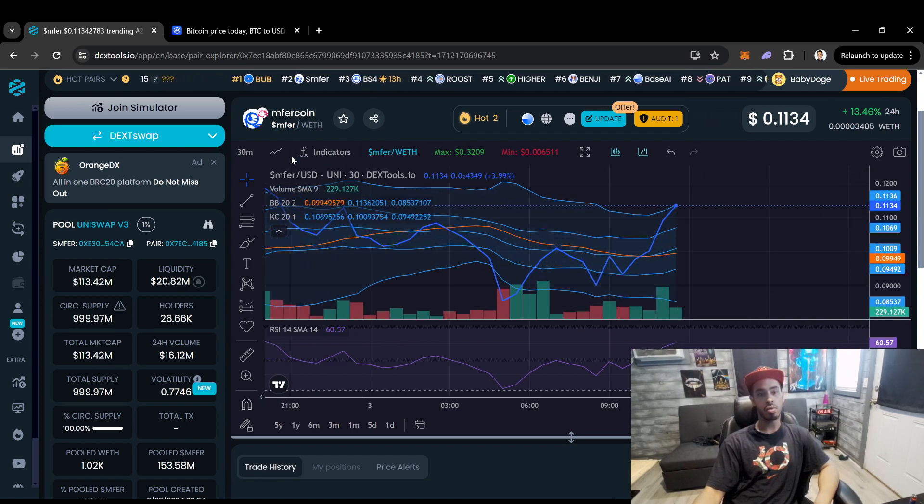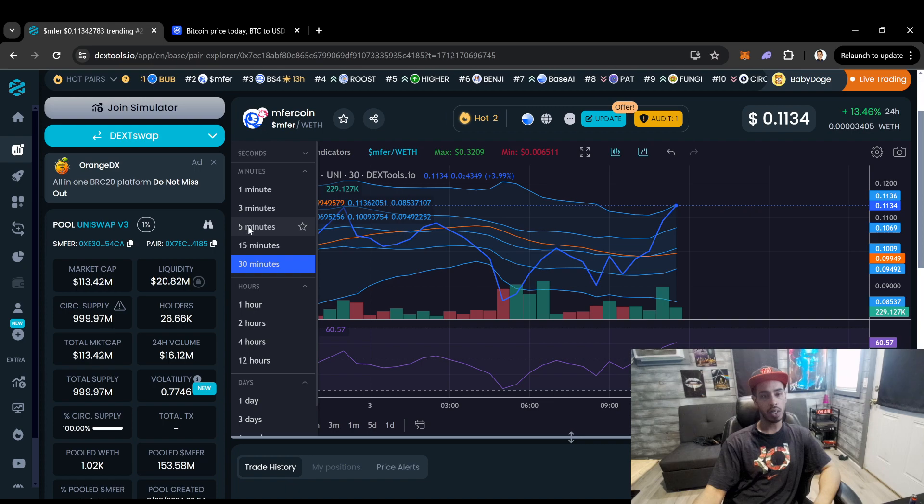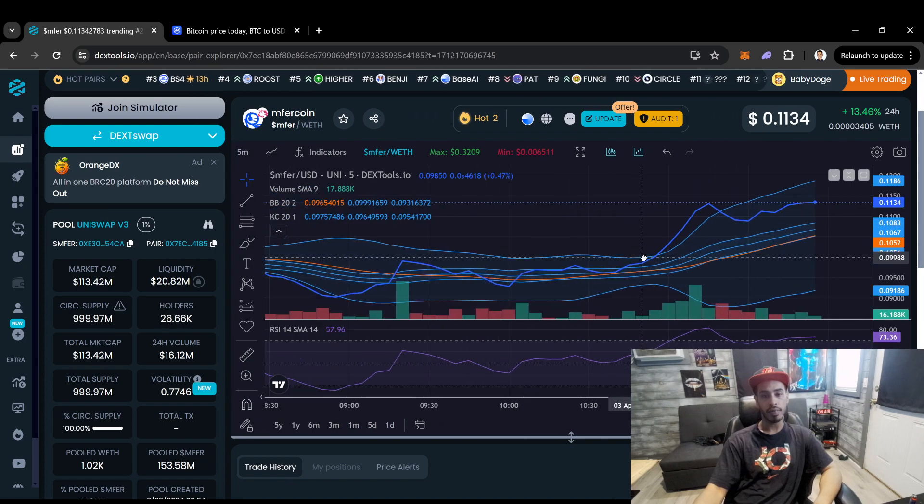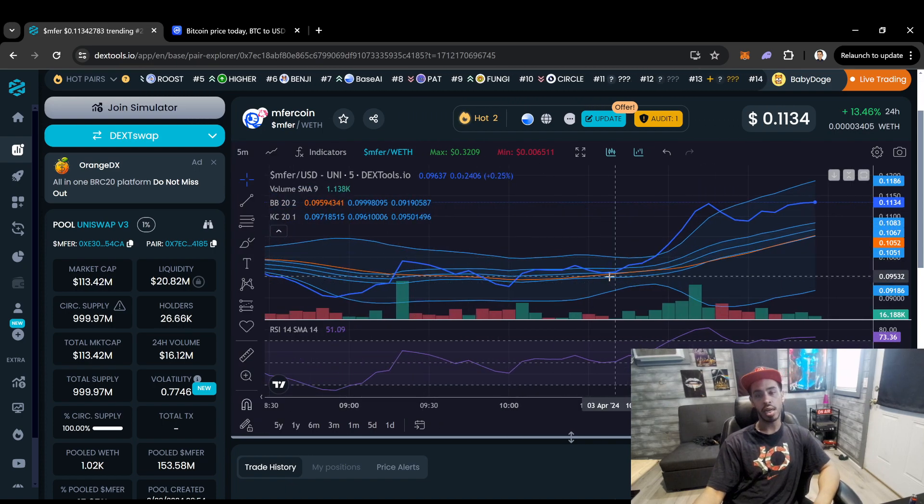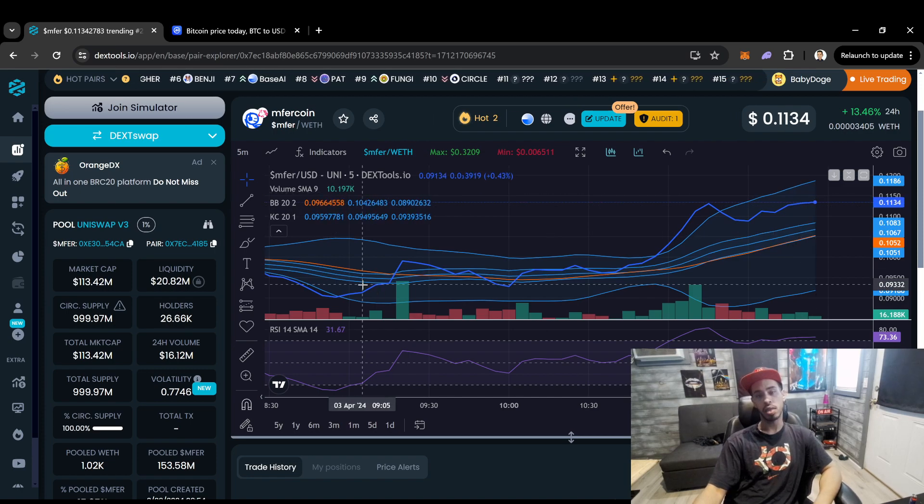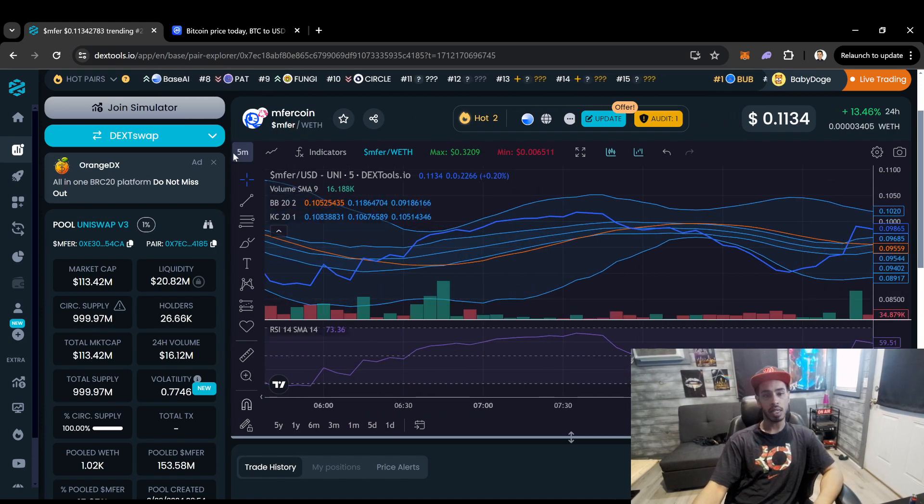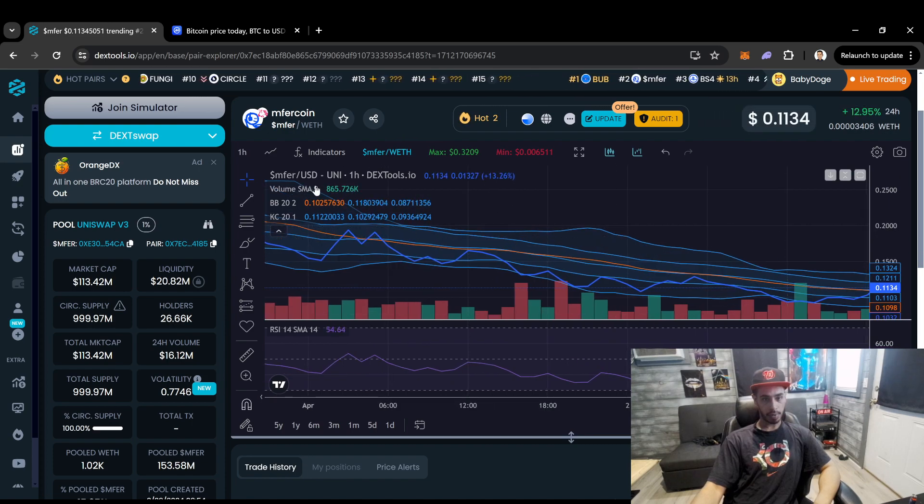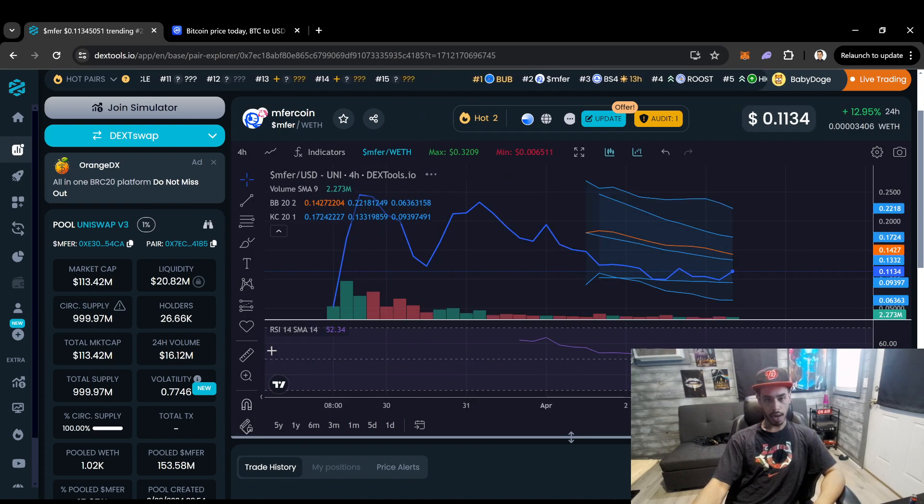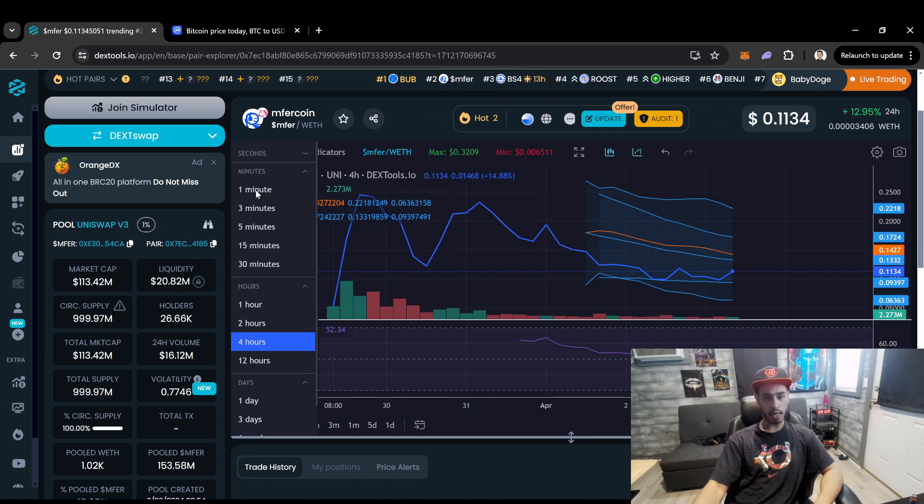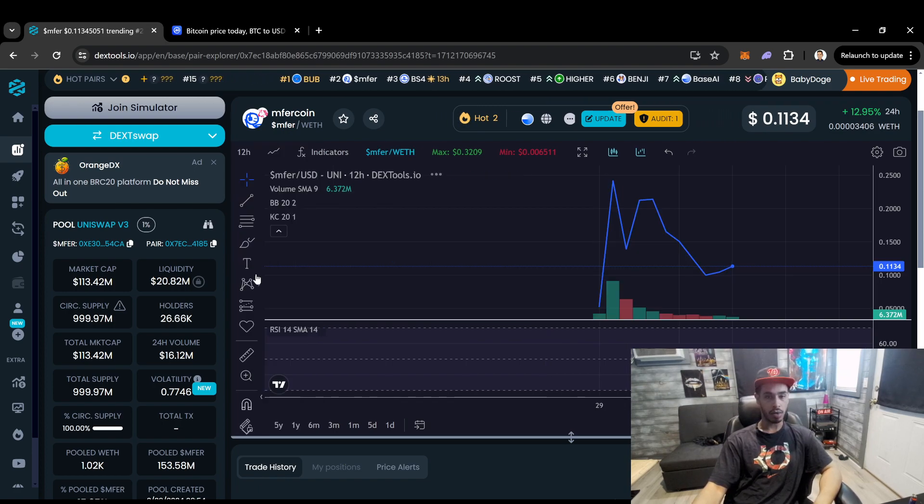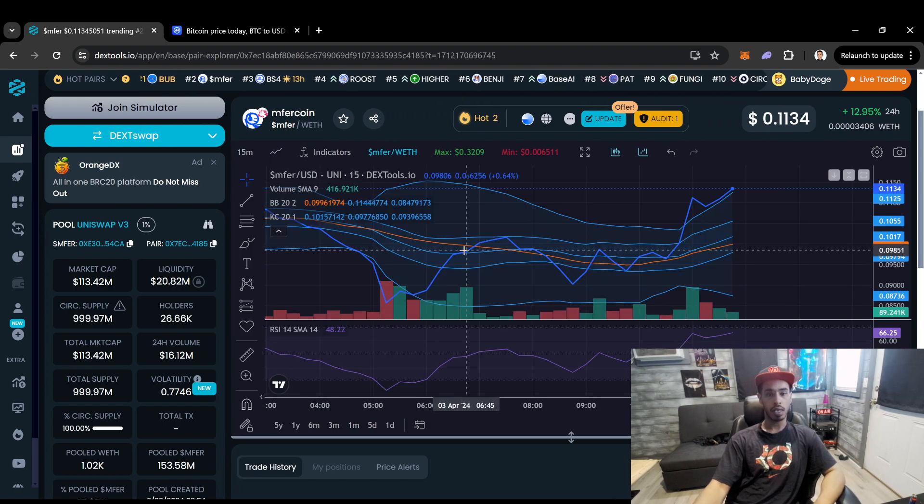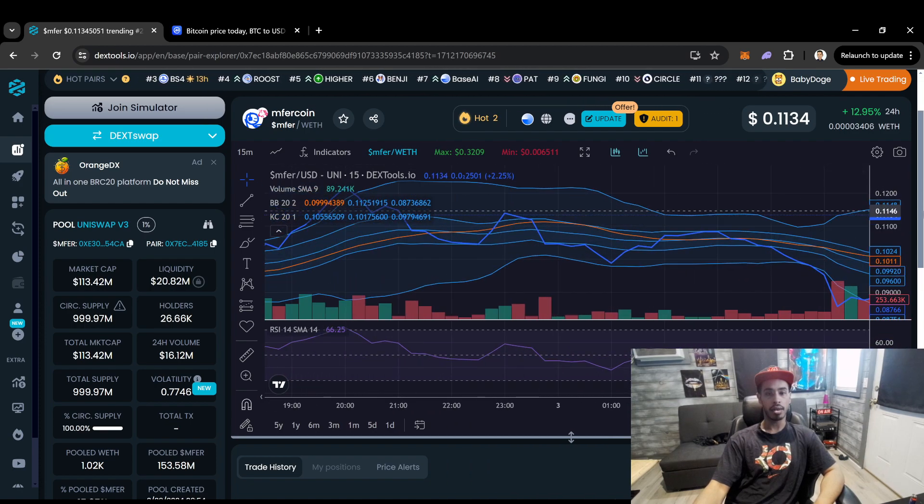And a lot of people just pretty much, let's see. Let's see what the 5-minute looks like. I mean, it looks like it's been trending pretty solid above this orange. Again, when you could catch one of these coins. Let me show you something.